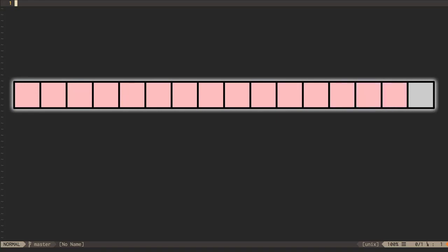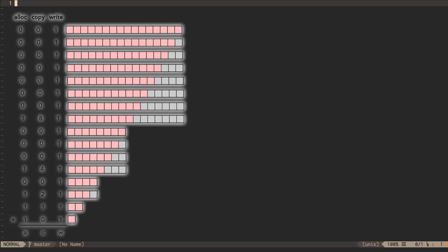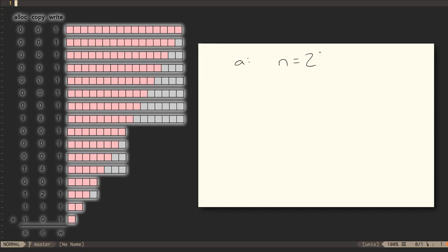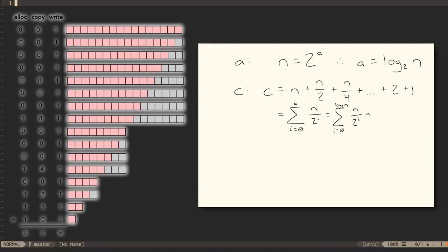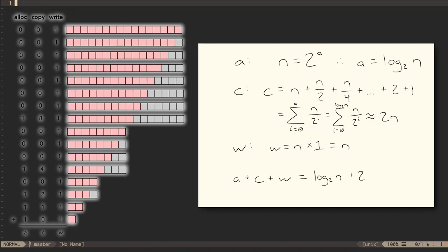All the intermediate pushes will be close to free. If we add up the allocations, copies, and writes: the size of the array is 2^a so a = log₂(n). The number of copies c will be n + n/2 + n/4 + ... + 2 + 1, which is a geometric series that works out to approximately 2n. The number of writes required for n pushes is n. So the cost of performing n pushes on a doubling vector is log n + 2n + n, which is simply O(n). That means the amortized cost of each push is constant time.